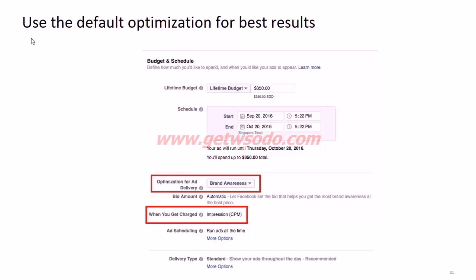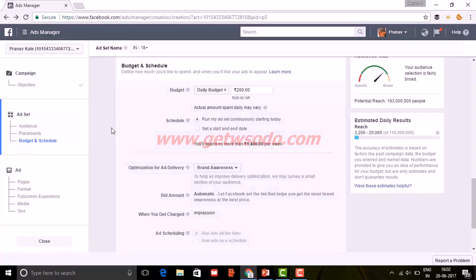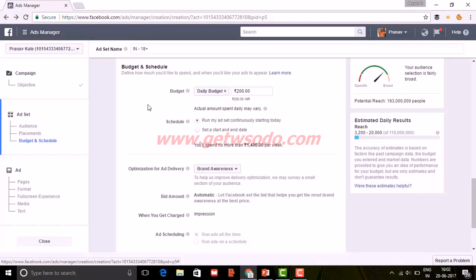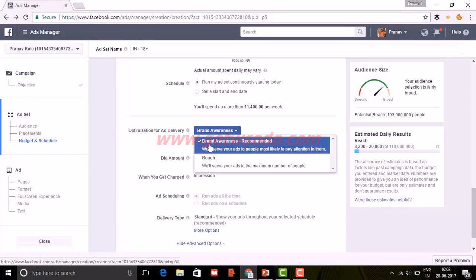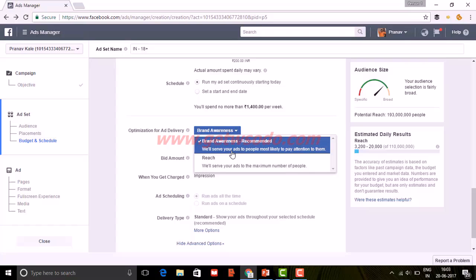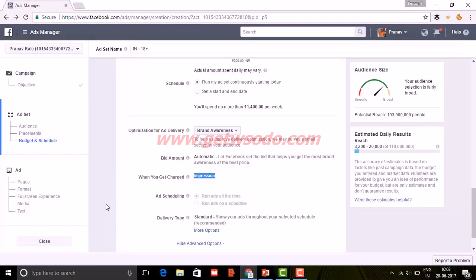On the dashboard budget section, you can select a daily or lifetime budget. For optimization, if you want to create brand awareness — which is recommended for this objective — Facebook serves ads to people most likely to pay attention to your ads. Reach, on the other hand, serves ads to the maximum number of people. Brand awareness focuses on reaching the right people, while reach is more concerned about the number. When you get charged, only impressions is available as the billing option.